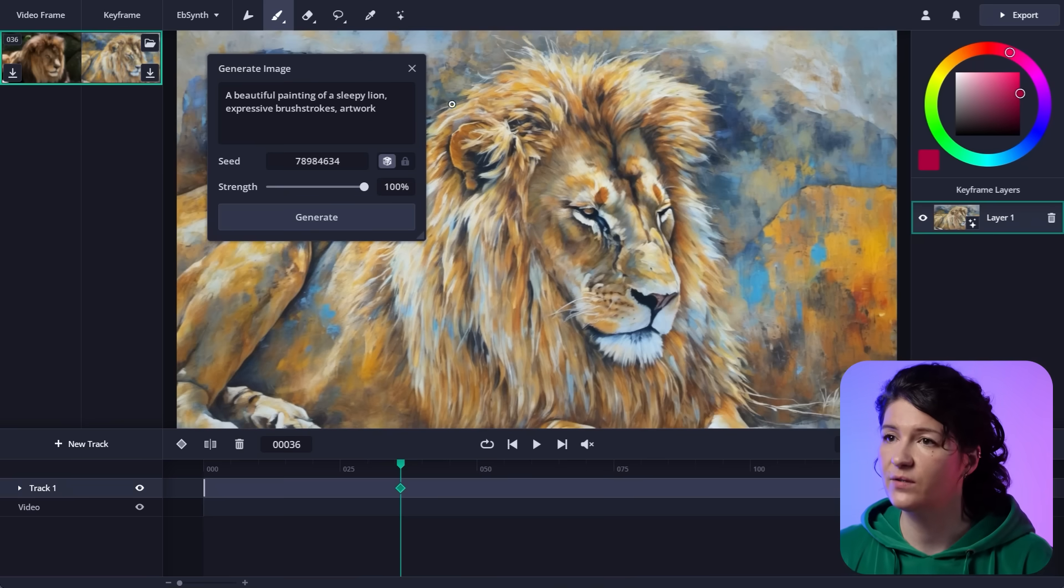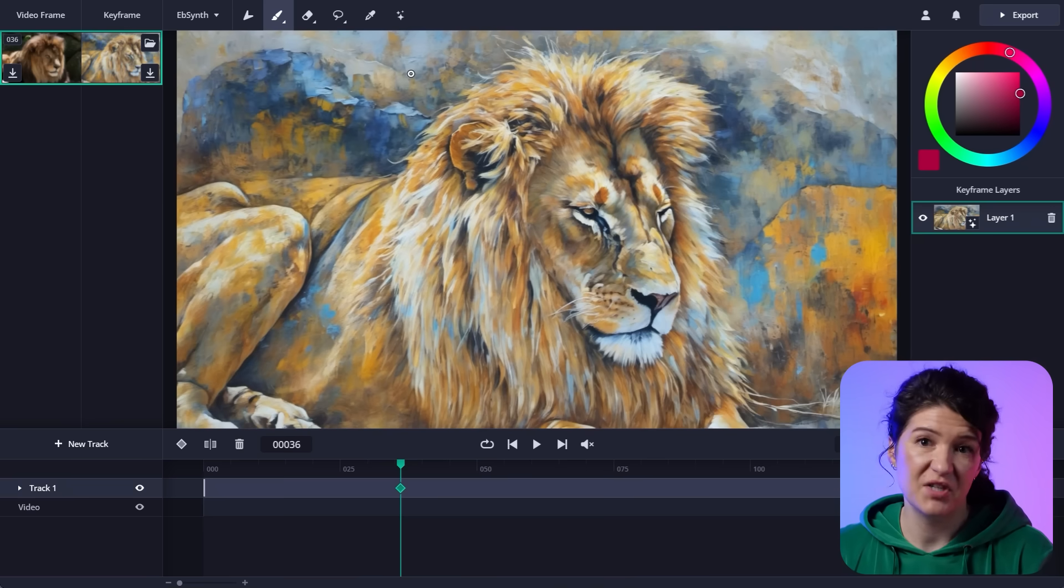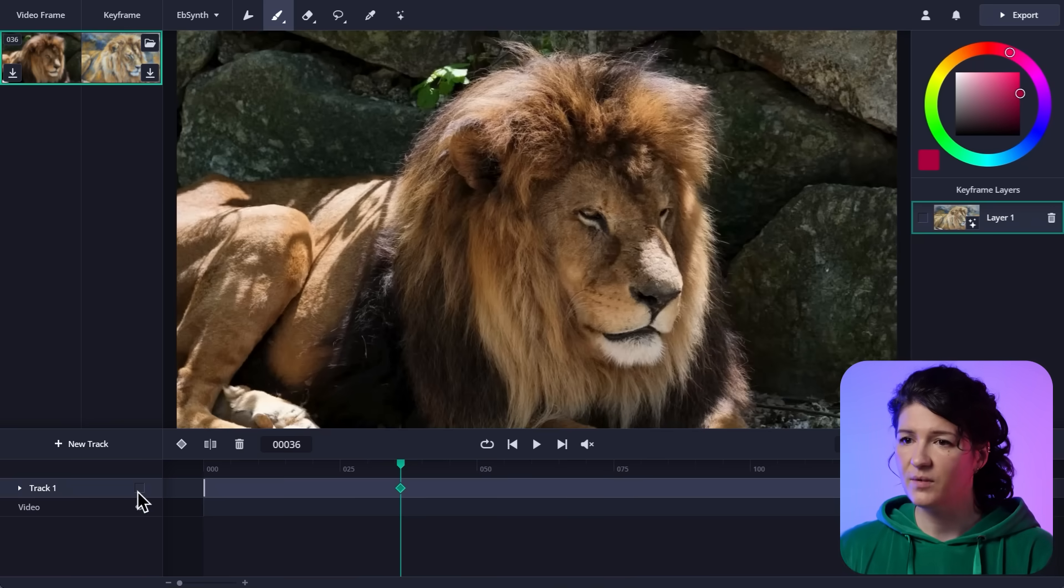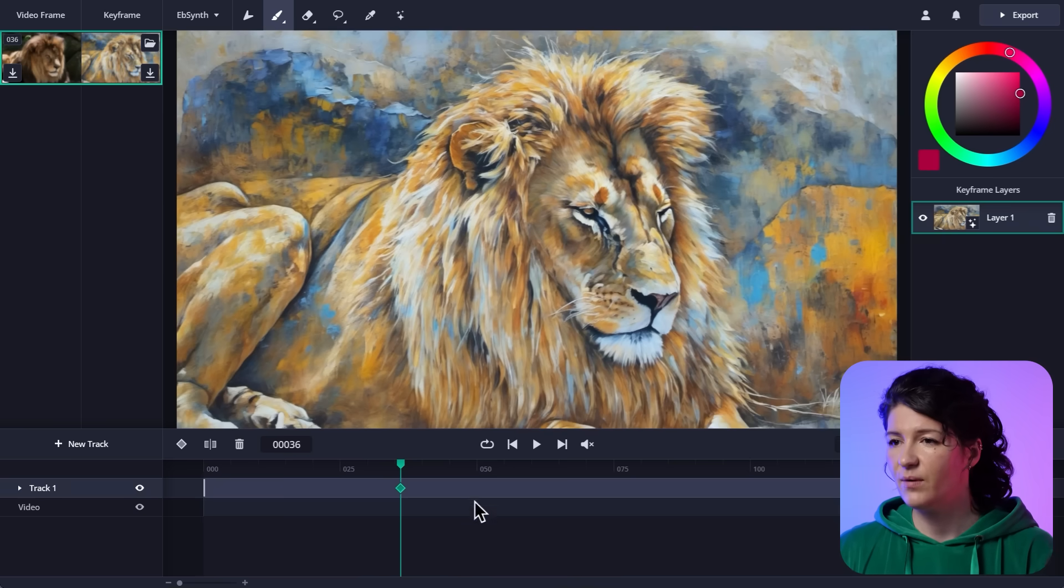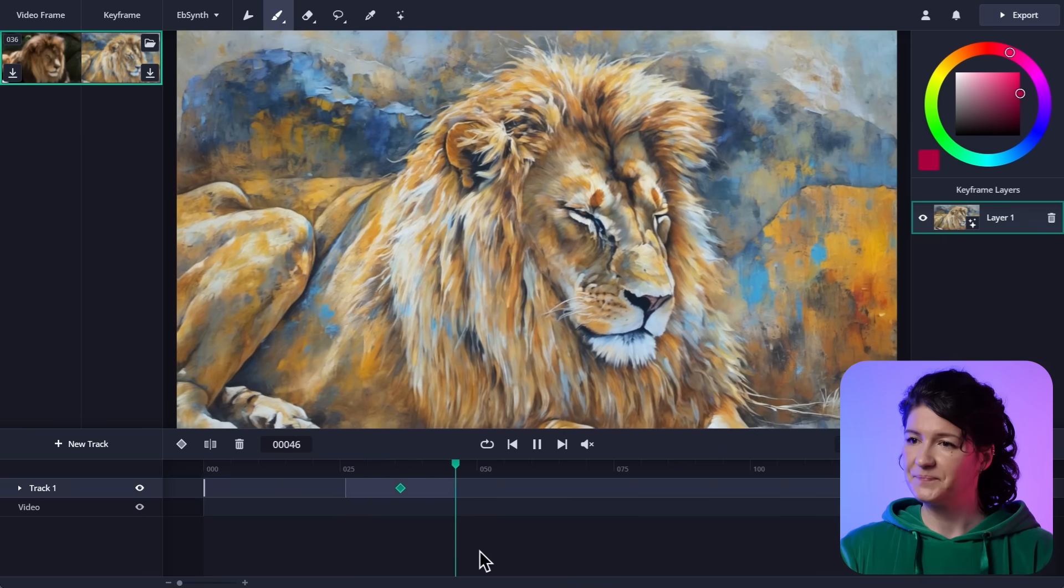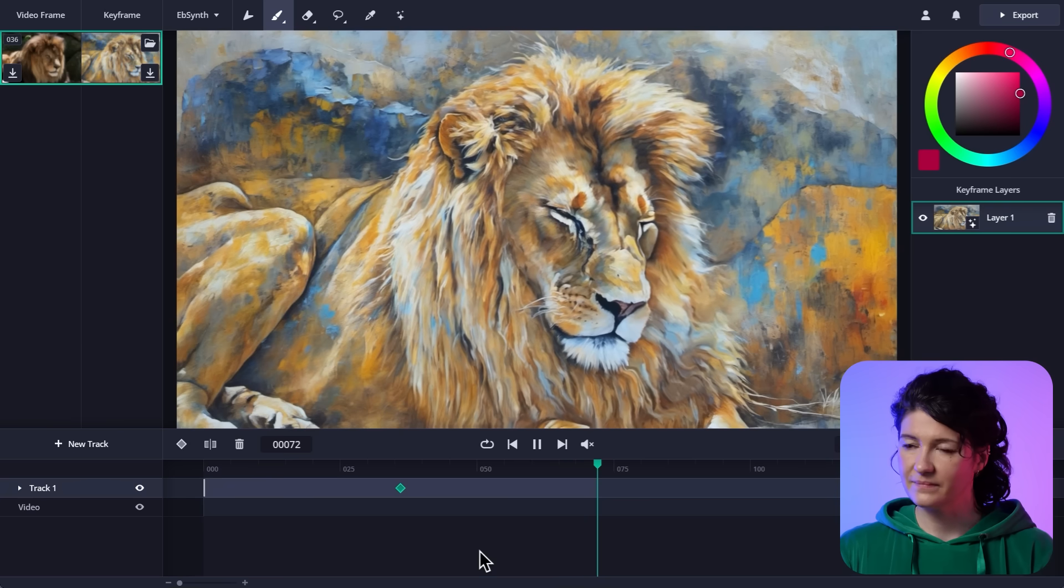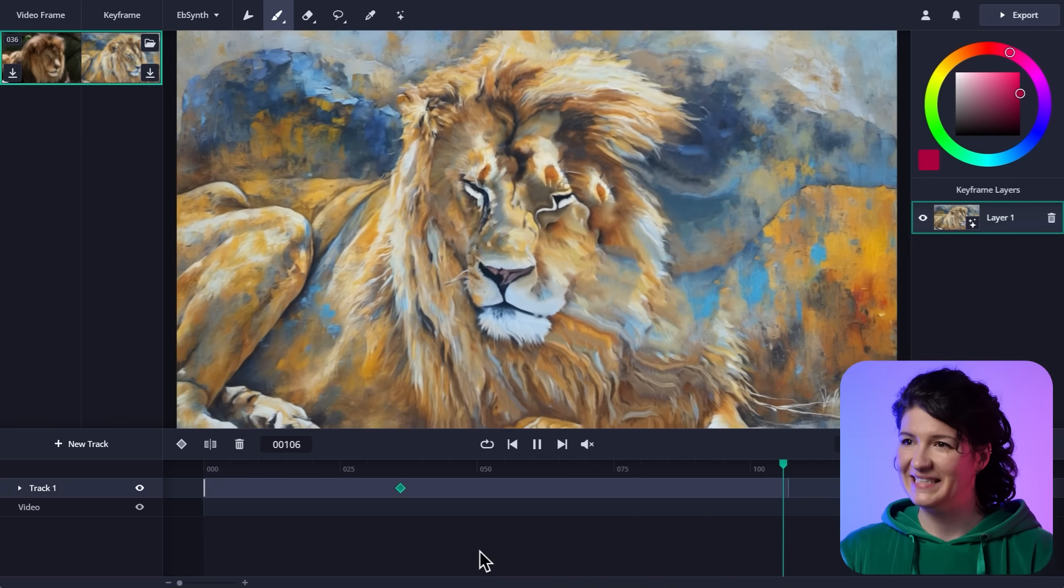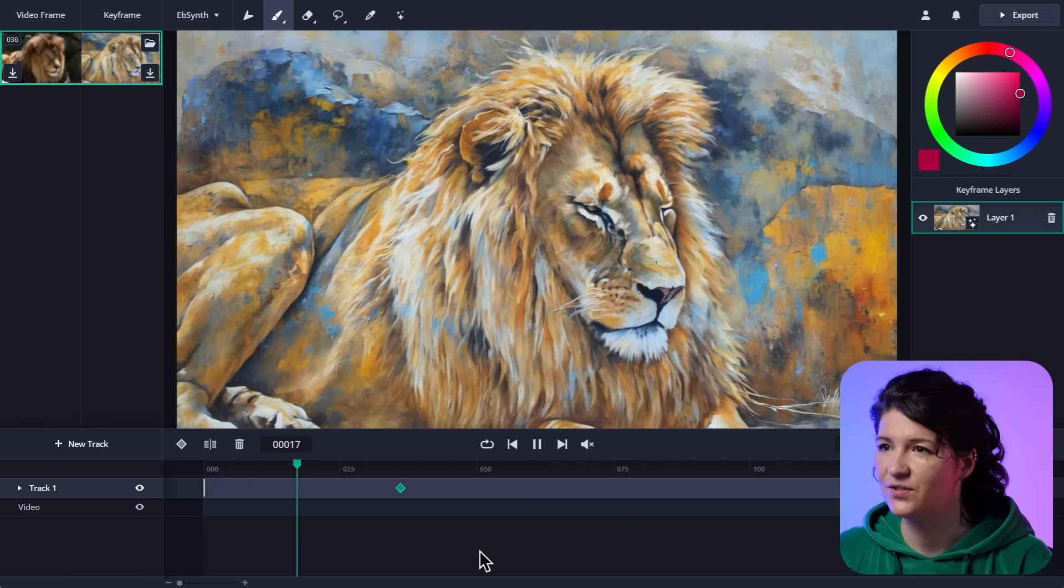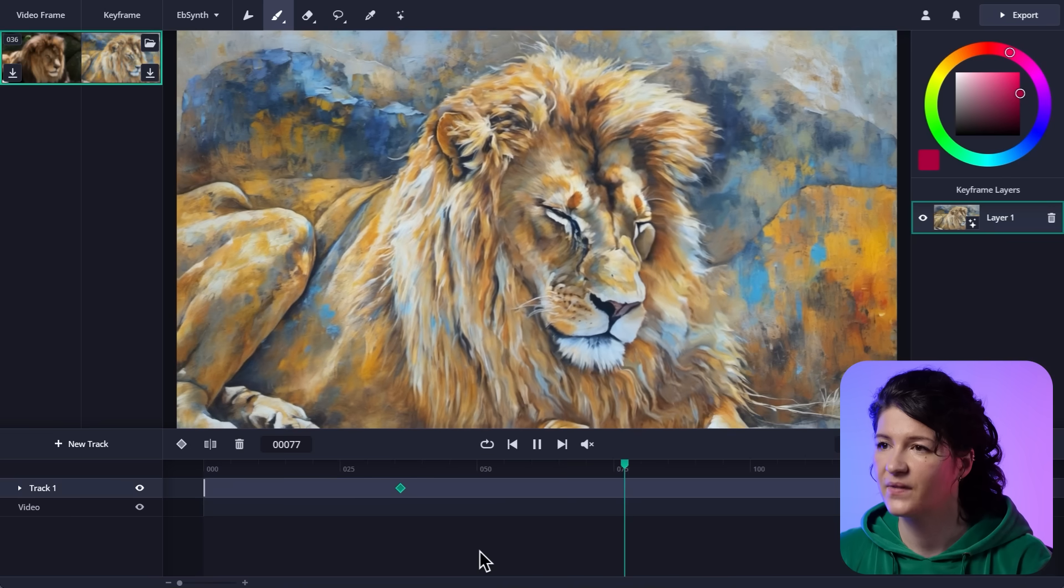Ooh, that's pretty good. I mean, you can keep generating until you like the result, but I'm good with this. And I want to see how EbSynth deals with it. So let's play it. Yeah, the face is going to need a bit more attention, but the rest looks fine.